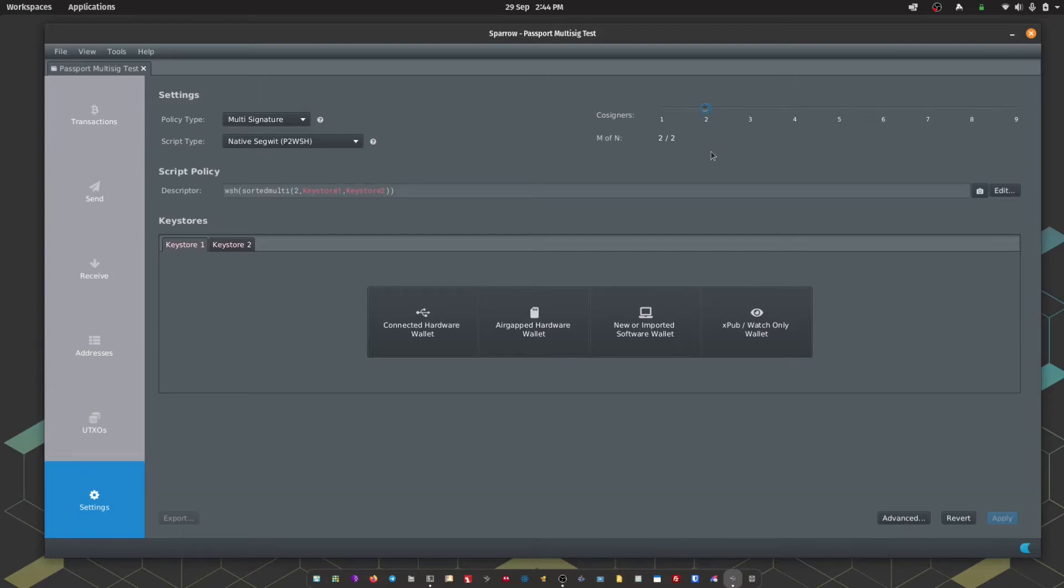We're using a 2 of 2 setup where we require 2 signatures from a possible 2 signers to be able to spend any bitcoin.